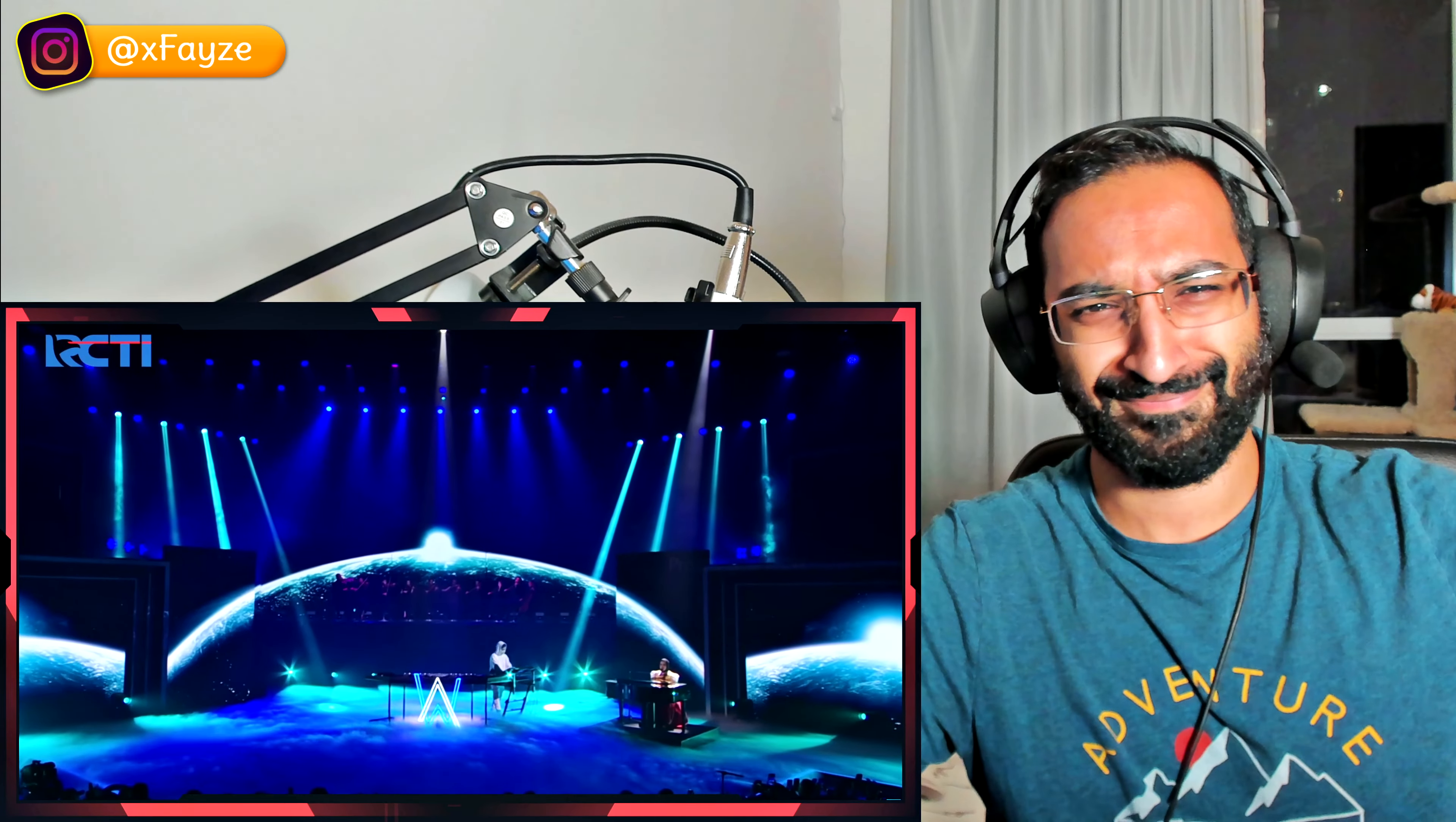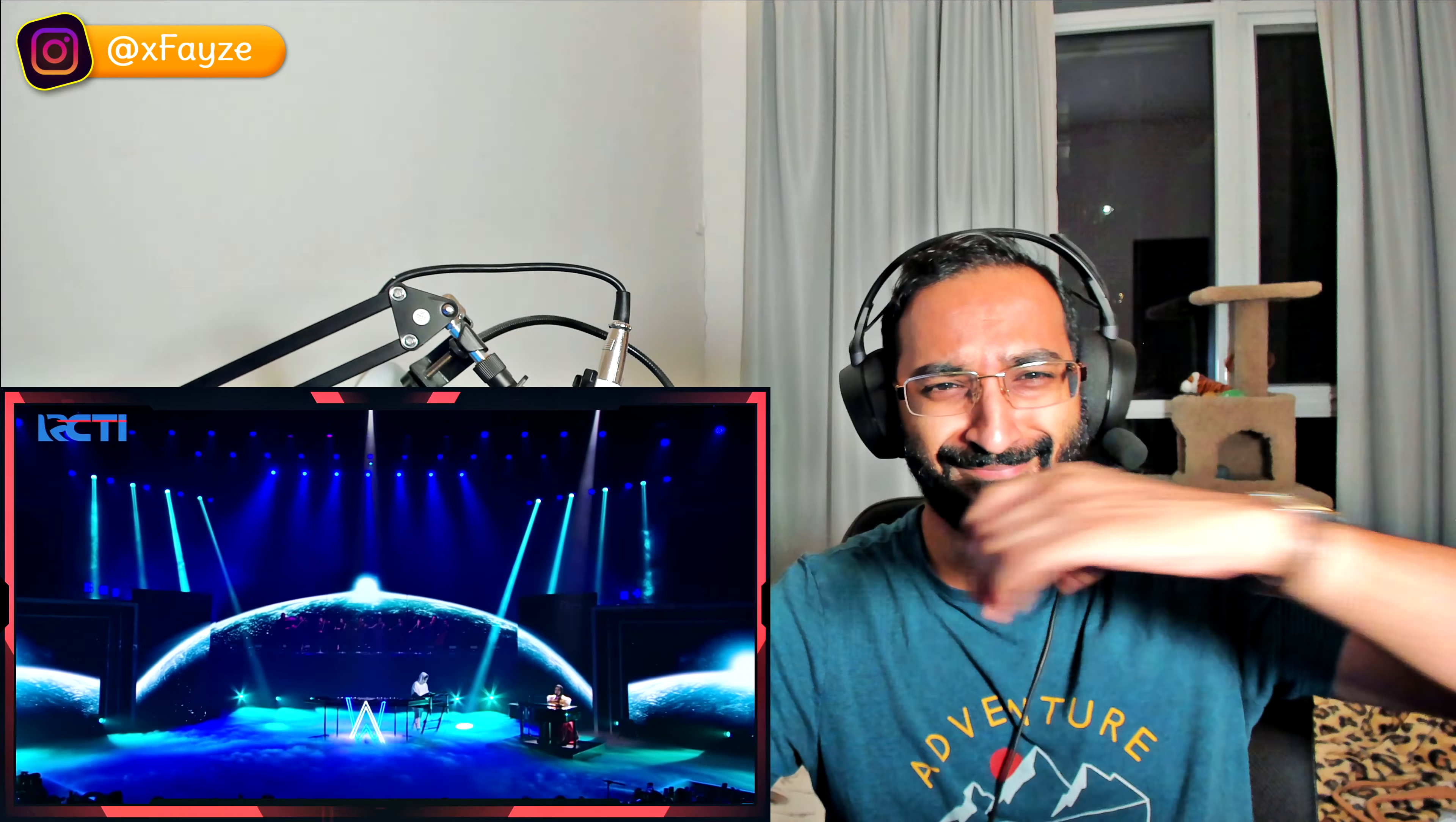So catchy, so catchy. I got a lot of requests for this one, which is Alan Walker and Putri Ariani, Hero of the TikTok Awards in Indonesia. This came out two weeks ago.